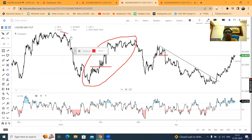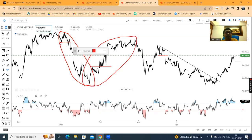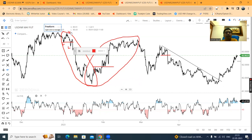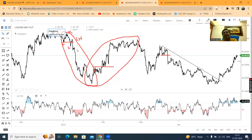Ab dekho ge — is zone pe similarly lower high, lower low formations, and price ne isko neeche se toda, thereby making low and lower low. Yahan pe high, and yahan pe lower high. Uske baad jaise hi yahan pe close diya, iske neeche chala aaya — price is in downward mode. No great scientific understanding, just basic price action — that is lower high, lower low.